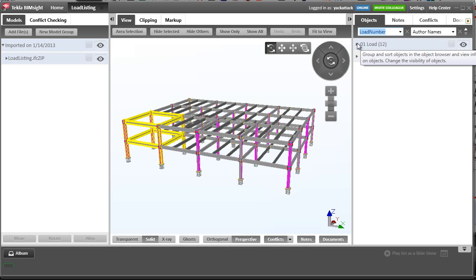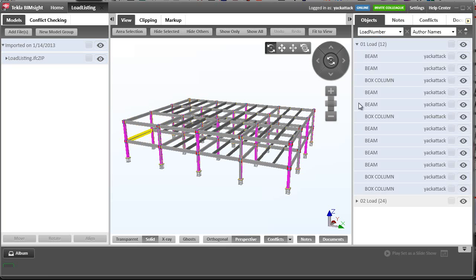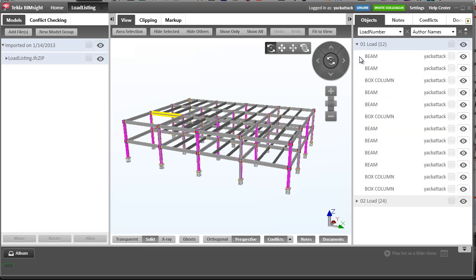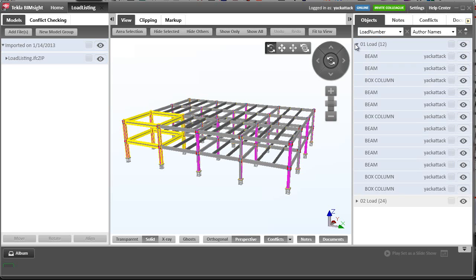So now I can then see a detailed list of all those particular items, and click on all the objects that are associated to that particular load here within the free version of Tekla BIMSight.